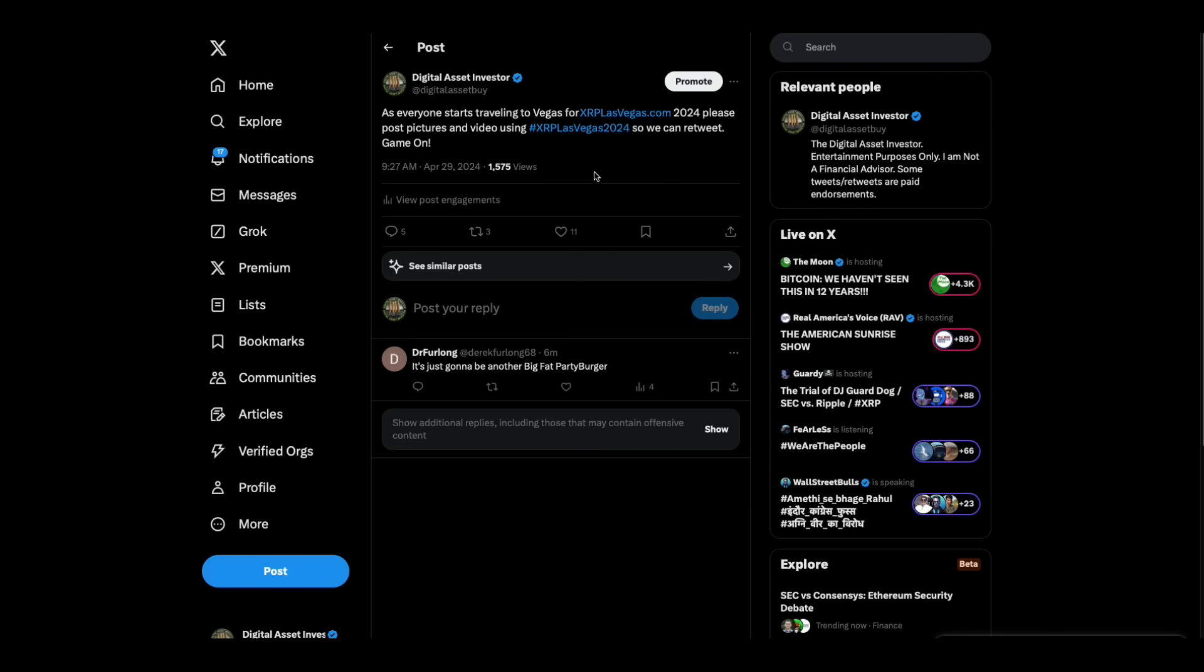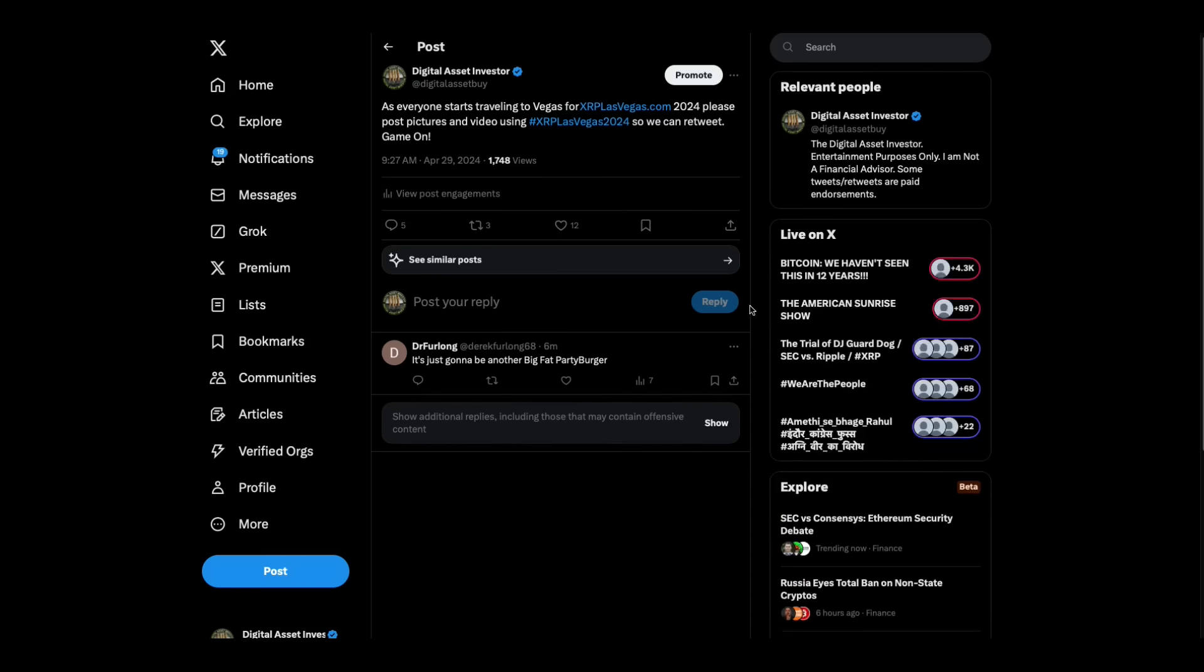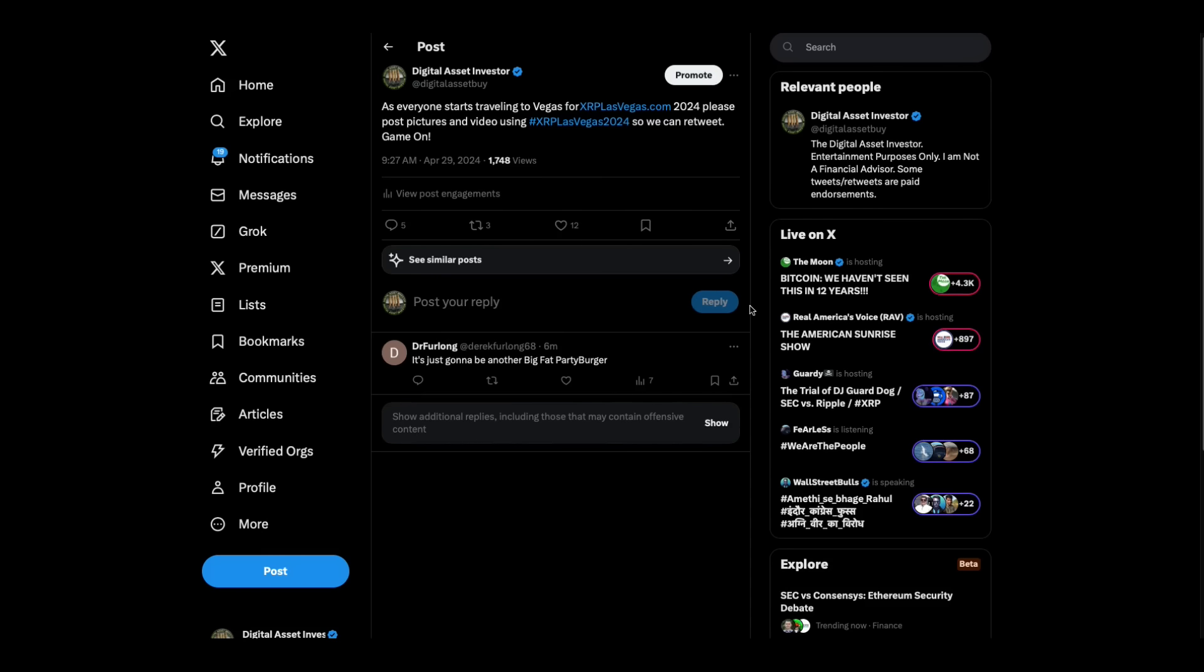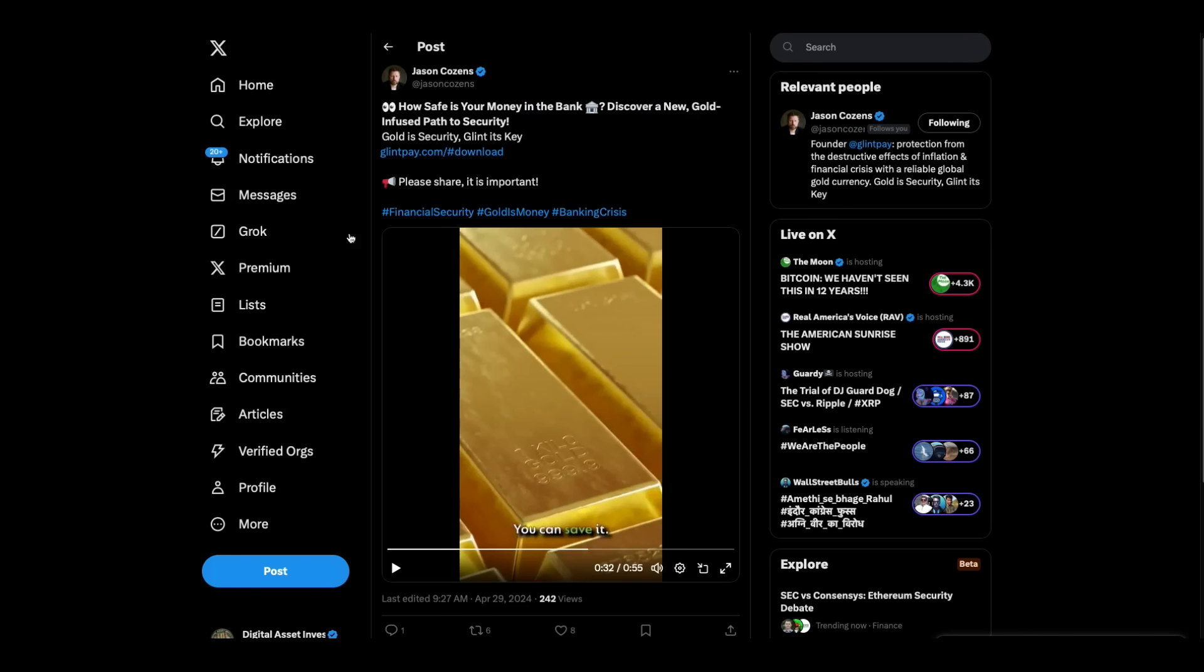Now, I want to remind everybody, as everybody starts to travel, I was talking to somebody this morning that heads out tomorrow. As you get going, when you tweet videos and pictures of your travels or anything else that's going on, use the hashtag XRPLasVegas2024, try to make this uniform. That way we can make sure that we see everything everybody's tweeting.